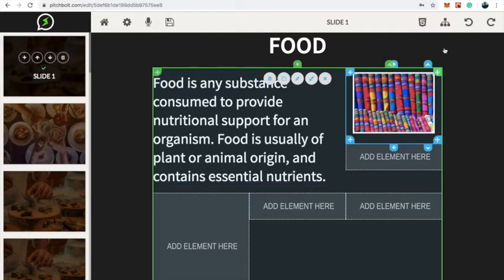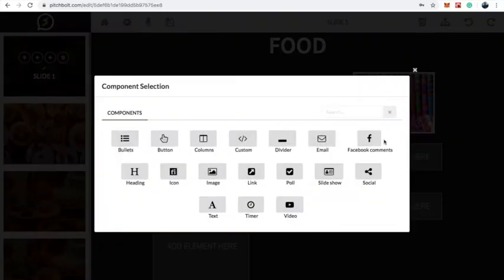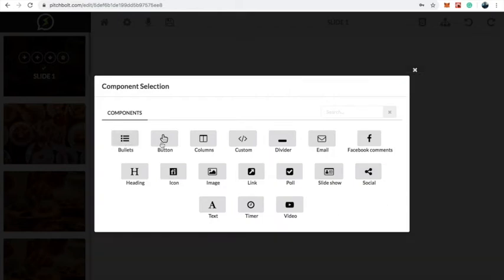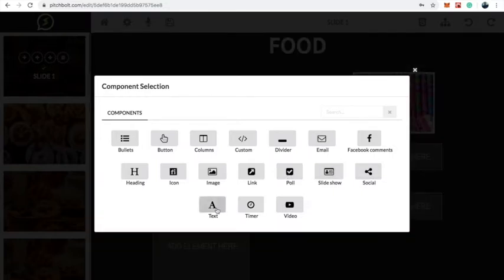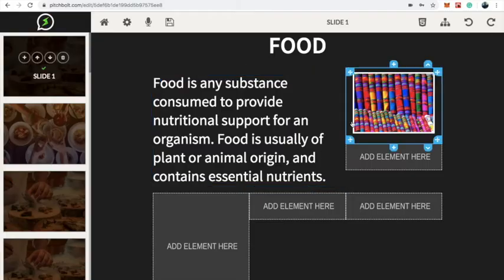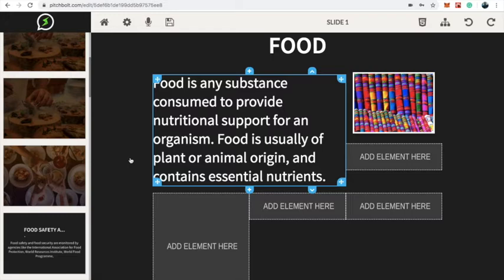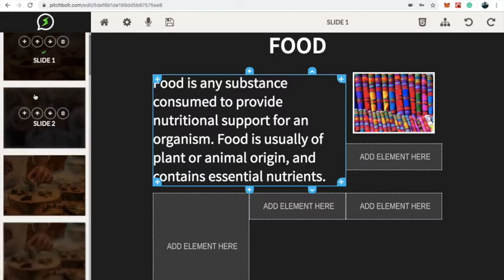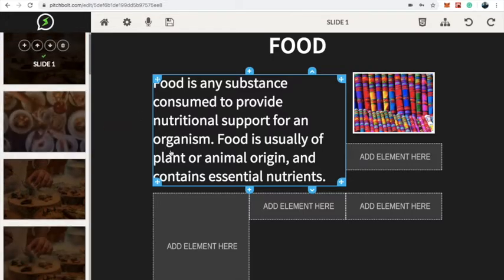Another thing you can do is add more components to a slide. I can add bullets, buttons, columns, emails, polls, social media tags, timers, video, and lots more. I can also add a voiceover on a particular slide. When everything is done, you can return to the dashboard by clicking the home icon.